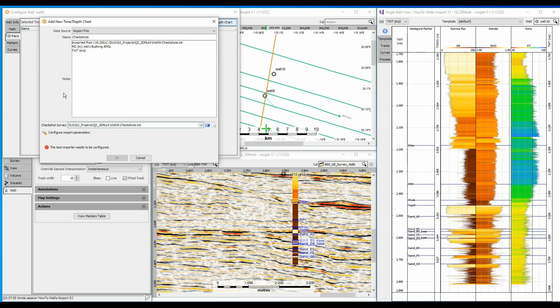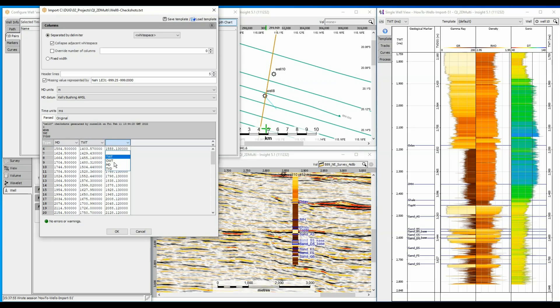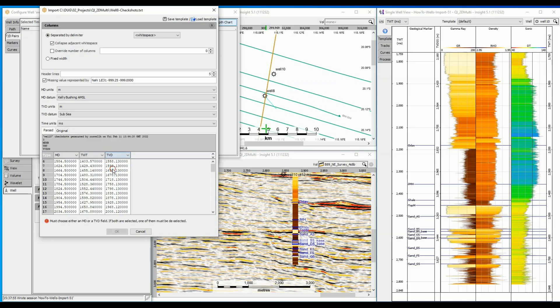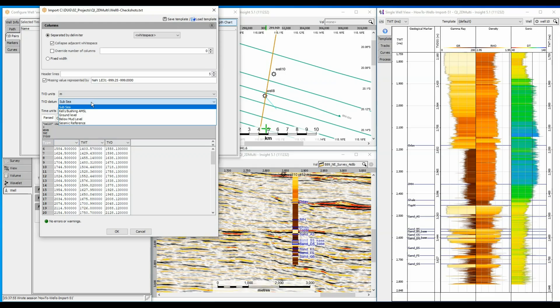Configure the import parameters. Insight has again detected headers and assigned most of the columns correctly, but I can change the settings if required. In this example I'm going to load the check shot using TVD instead of MD. I can also change the units and the datum from which the measurements have been made.